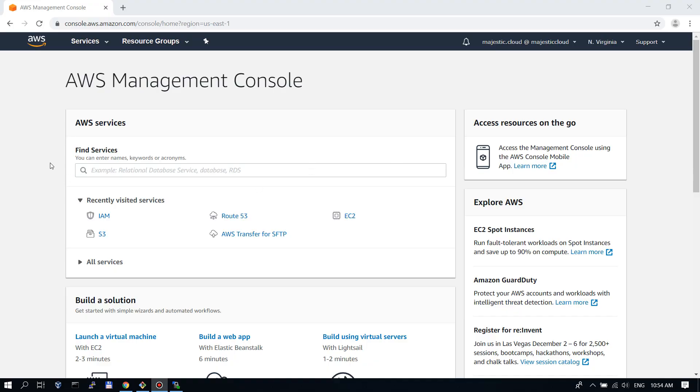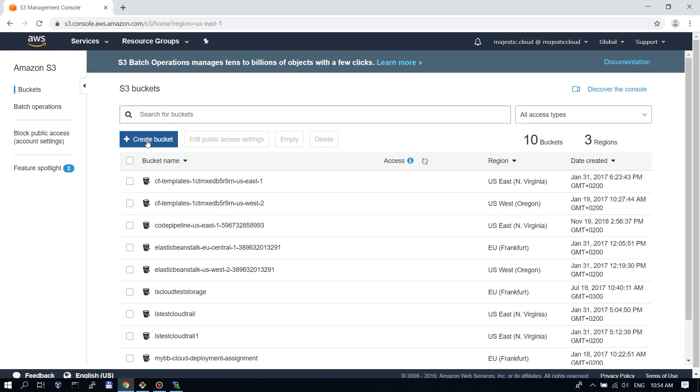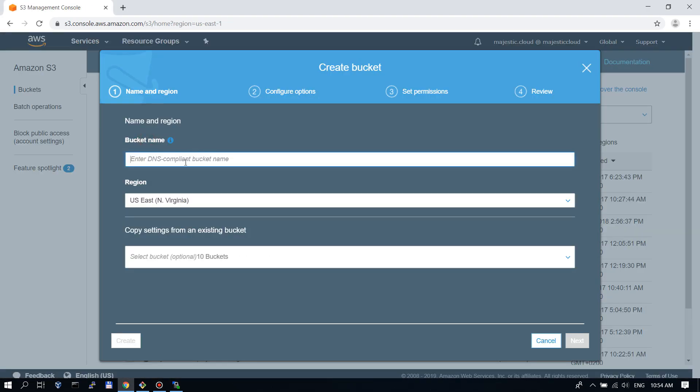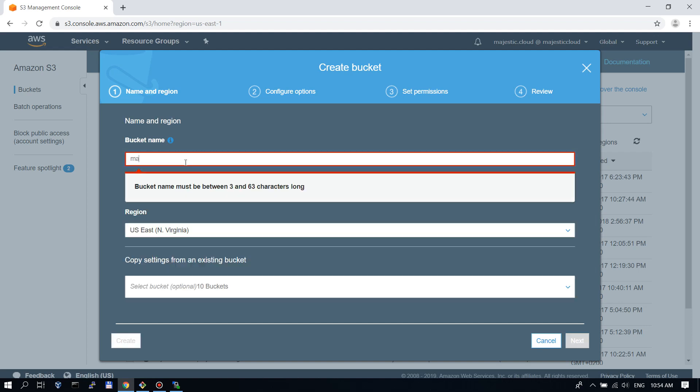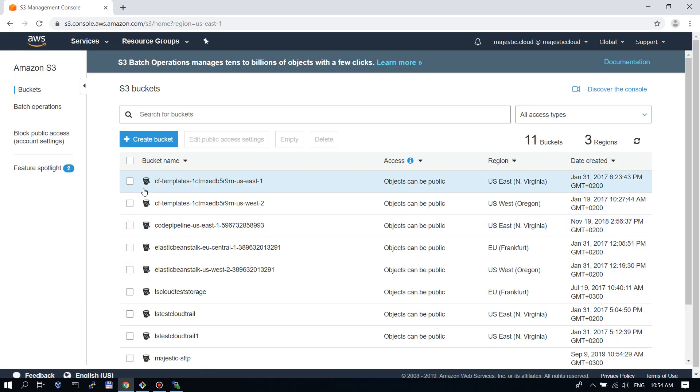First of all we need to create the S3 bucket. So let's go to S3 and create a bucket. I will name this bucket Majestic SFTP. Let's create it and that's it for now.